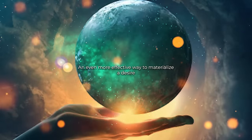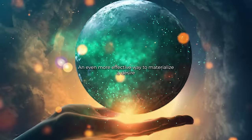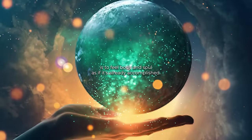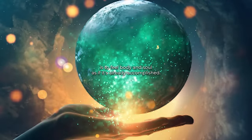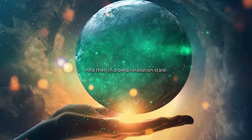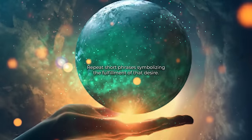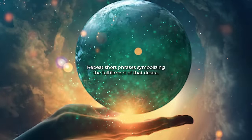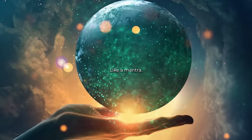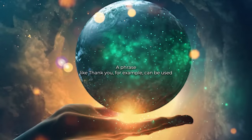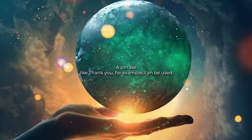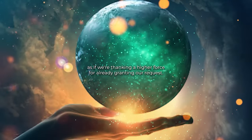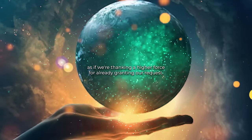An even more effective way to materialize a desire is to feel, body and soul, as if it's already accomplished and then, in a deep relaxation state, repeat short phrases symbolizing the fulfillment of that desire, like a mantra. A phrase like 'thank you,' for example, can be used as if we're thanking a higher force for already granting our request.